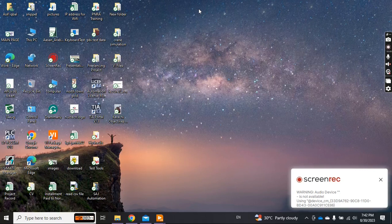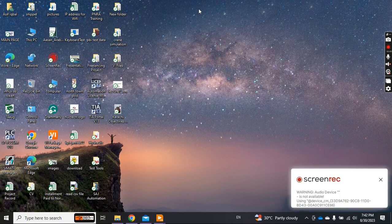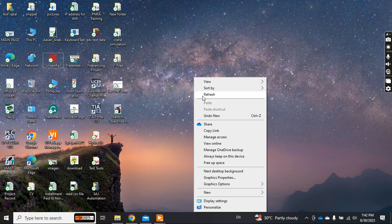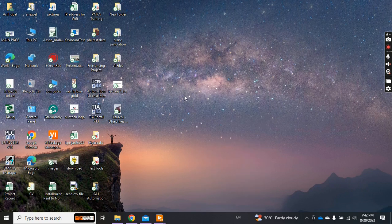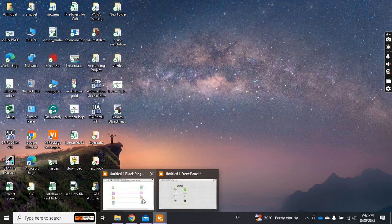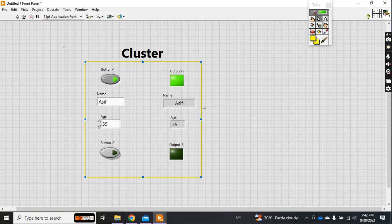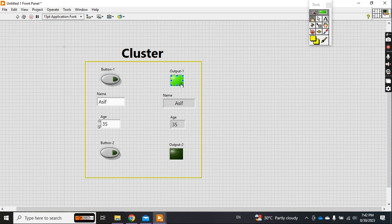Assalamualaikum friend, welcome to another video related to LabVIEW. Today we are going to discuss clusters. What are clusters and what is the advantage of the cluster? To explain the cluster, I have created a very simple program here.